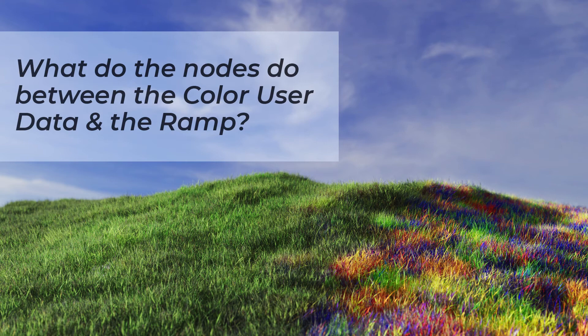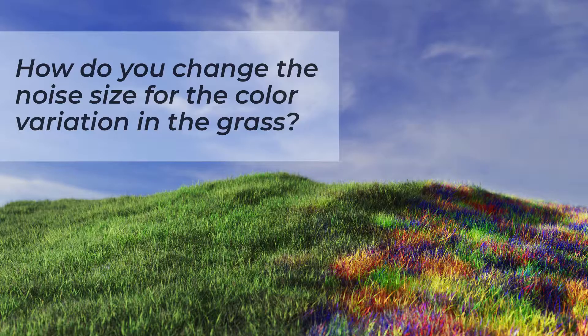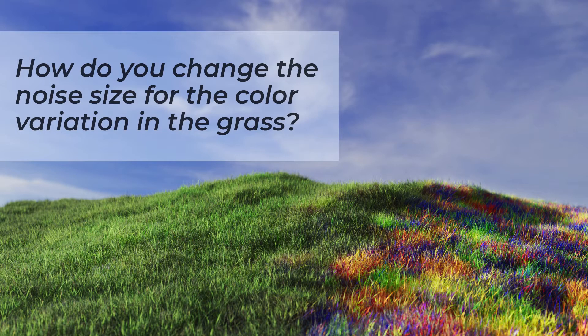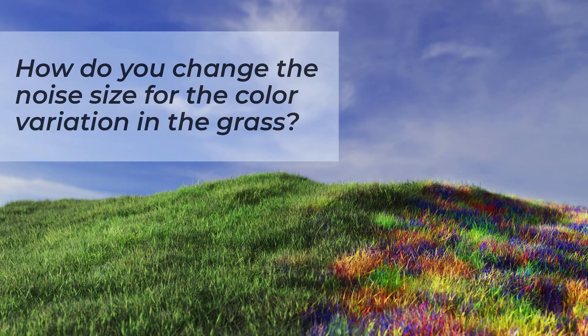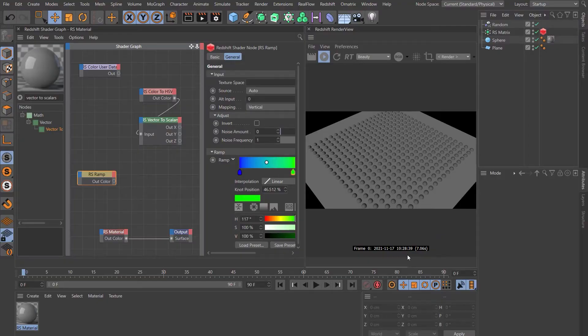The first question was, what do the nodes do between the color user data and the ramp? The nodes that person's talking about are the color to HSV and the vector to scalar. The second question was, how do we change the noise size for the color variation in the grass?